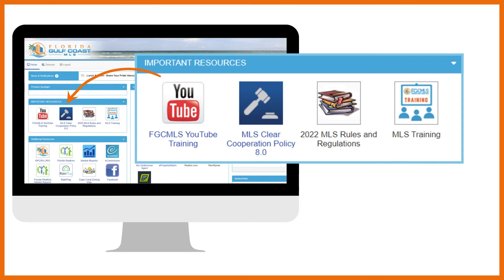Next to our YouTube link, you can get information on Clear Cooperation, an important MLS rule that is strongly enforced. Additionally, you have a link to a current copy of the FGC MLS rules and regulations.